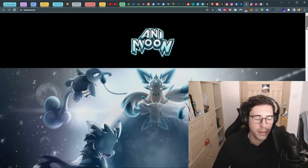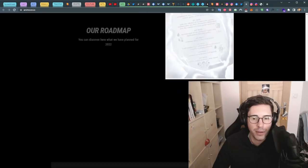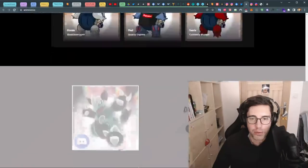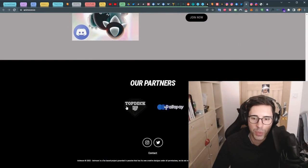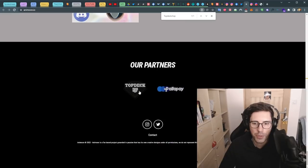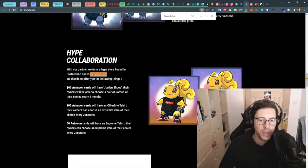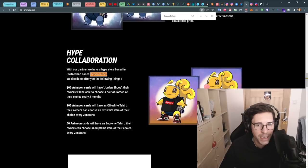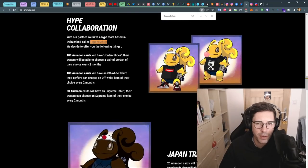Just quickly, I can tell you that they're talking about partners. You can see right here they said that they're partners with TopDeck. It's a shop selling shoes basically. If we search for TopDeck in their website, what we can see is people with 100 Anymoon cards will get Jordan shoes and those with 100 will get Off-White t-shirts.